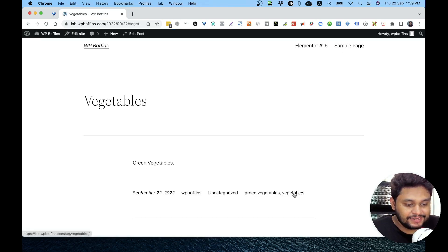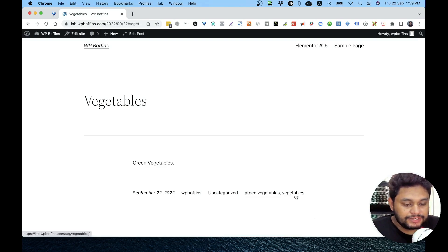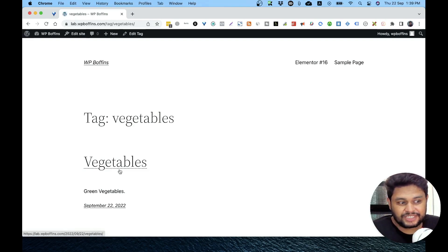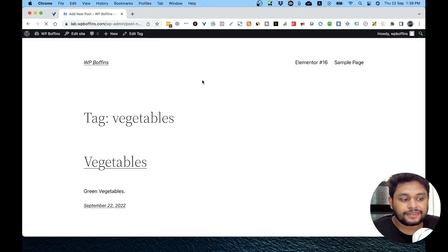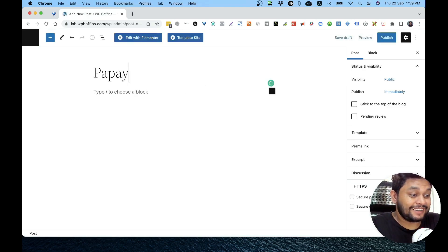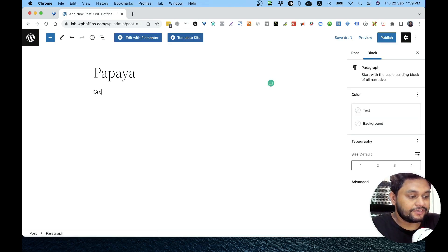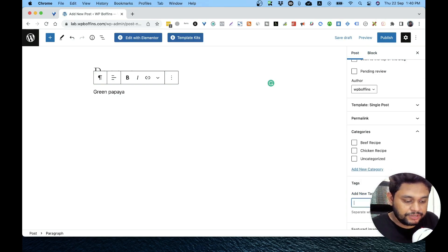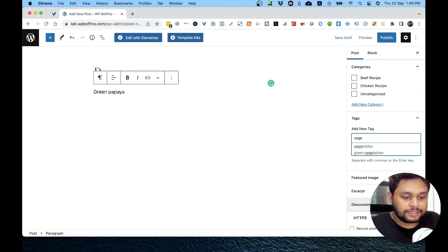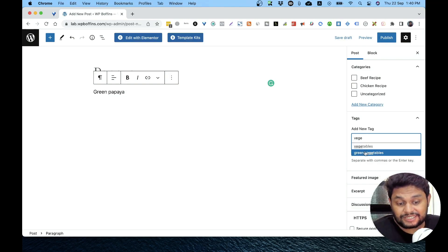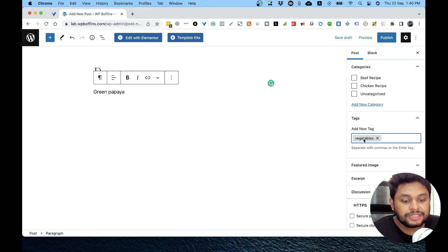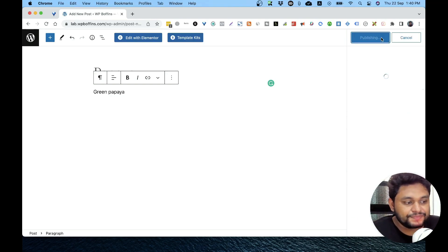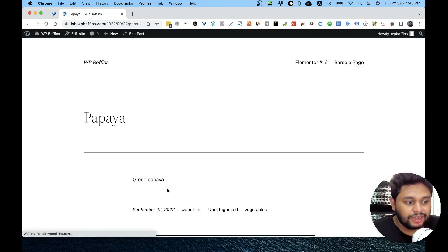These are the tags. This is the uncategorized default category because I haven't selected any category. So let's say I'm clicking on vegetables—now there is only one post with vegetables. Let's make another post and I'm going to give it a papaya name. Let's say green papaya. Now I'm going to add another tag from this post in the block editor. Let's say the tag is 'vegetables'. I'm writing the tag. Now, as the tag already exists, I'm seeing the tag, so I can type or I can just click on here.